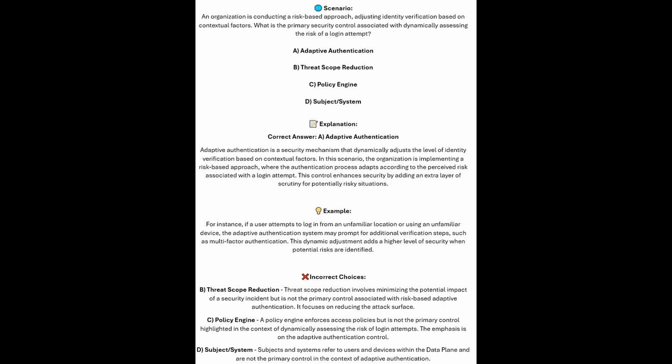This control enhances security by adding an extra layer of scrutiny for potentially risky situations. For instance, if a user attempts to login from an unfamiliar location or using an unfamiliar device, the adaptive authentication system may prompt for additional verification steps, such as multi-factor authentication. This dynamic adjustment adds a higher level of security when potential risks are identified.